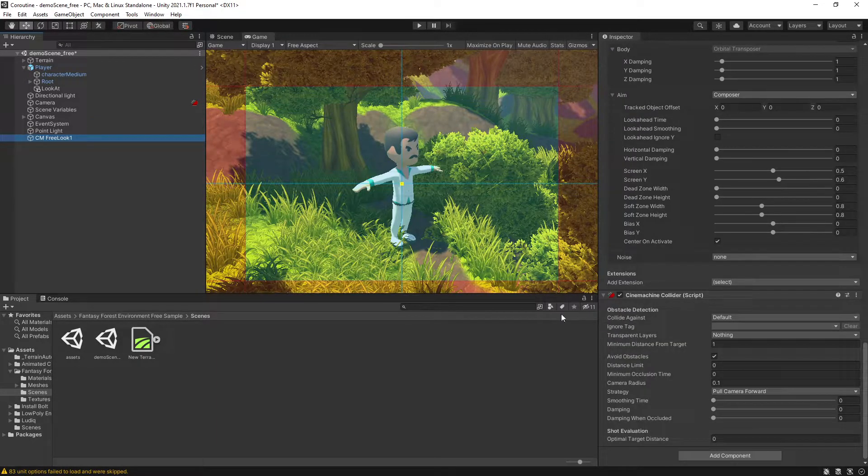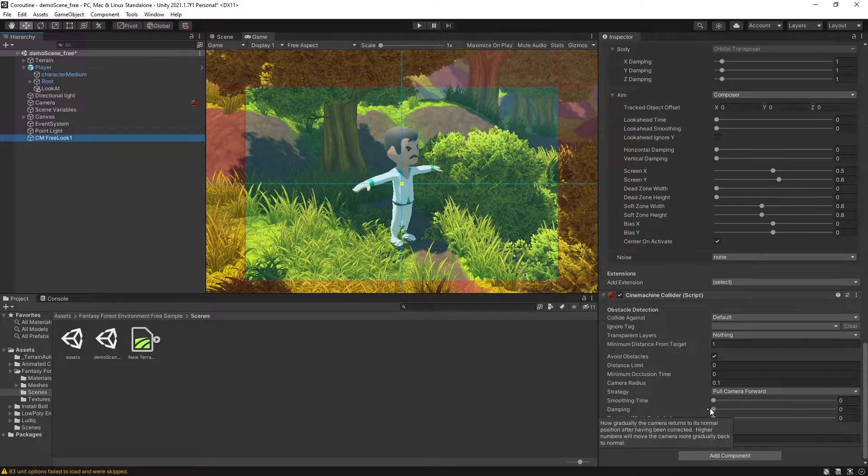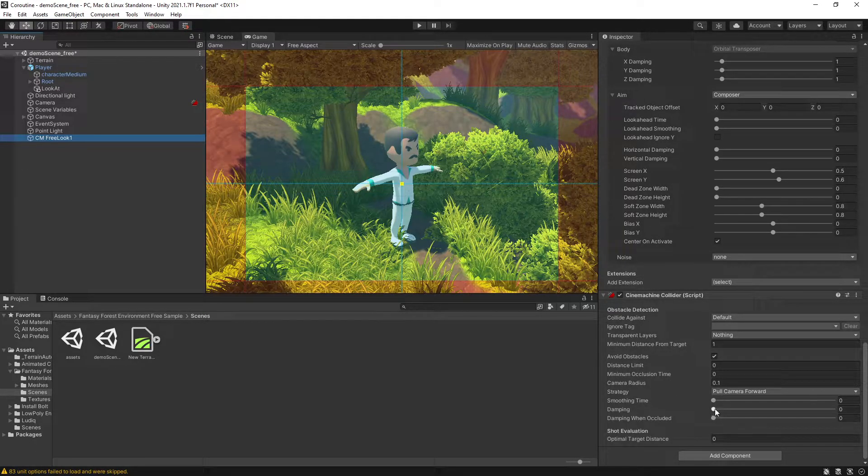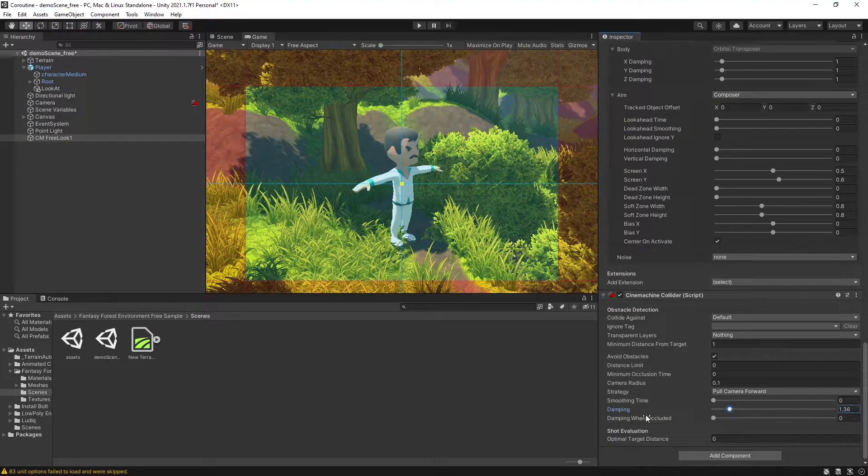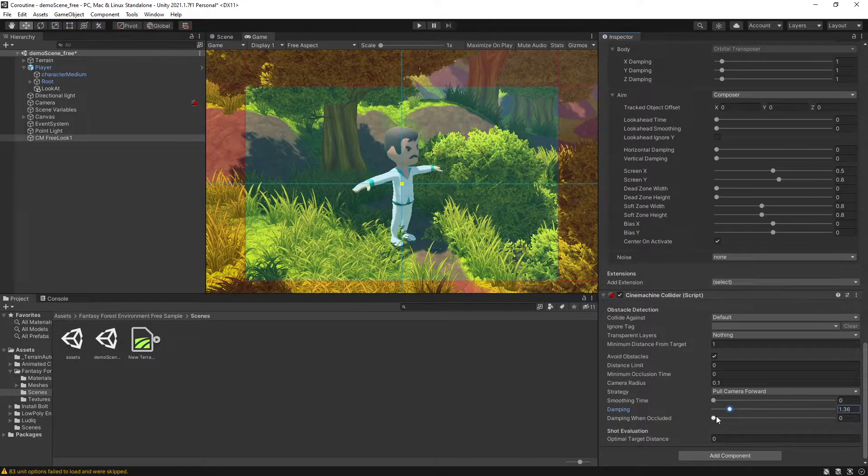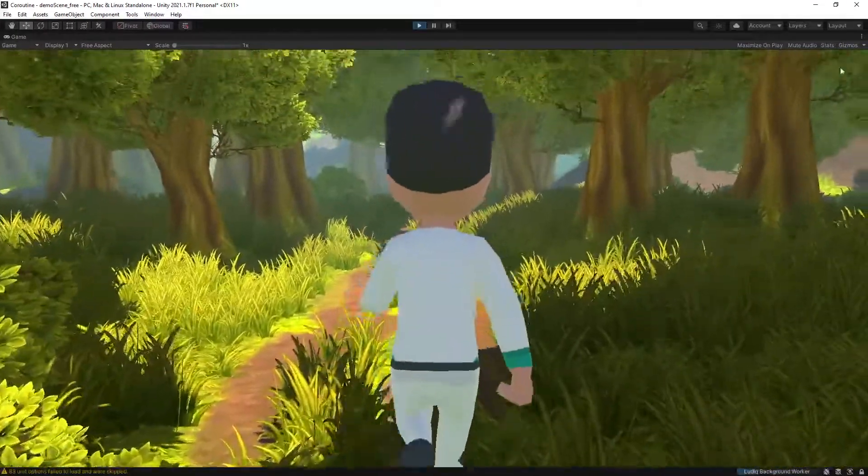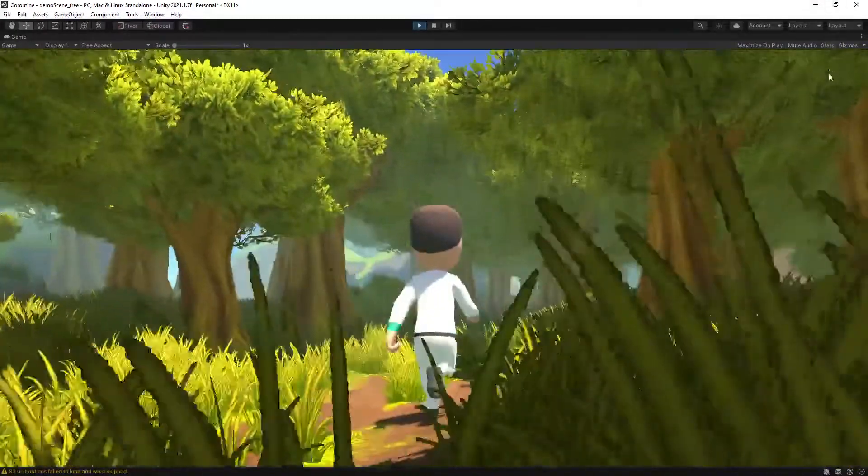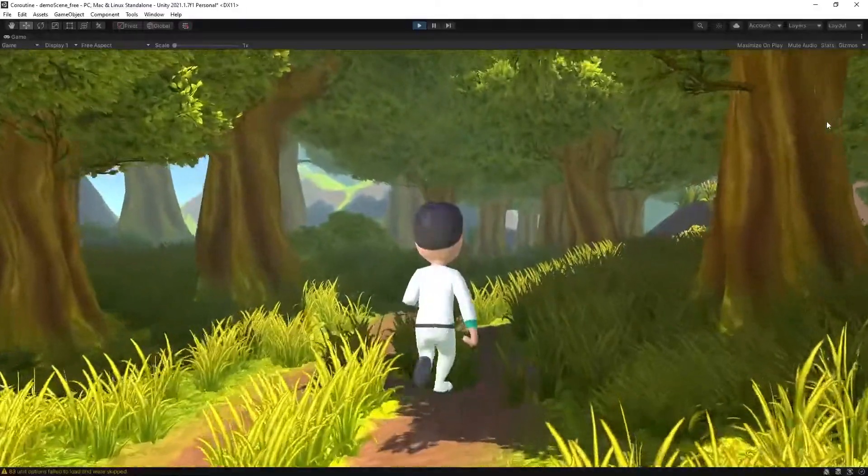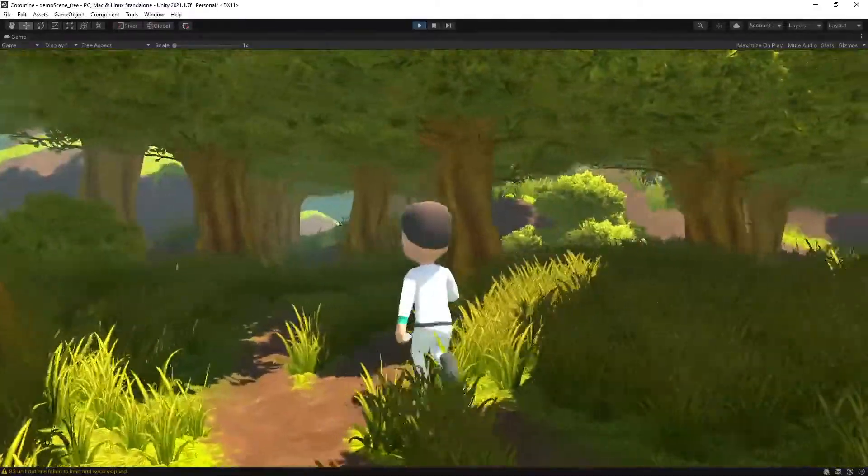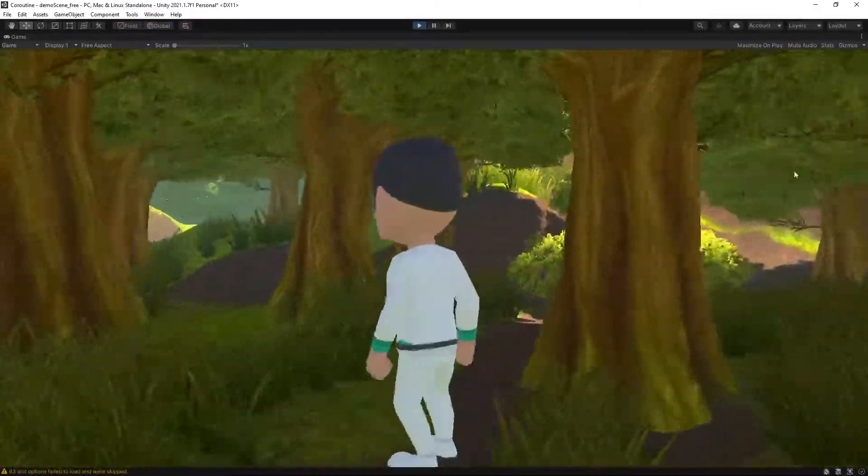A couple more things I'm going to mention here. If you want the camera zoom in and zoom out to be a little bit smoother, you can actually use the damping. We have damping and damping when occlusion, and with those settings you can see that the camera is much smoother.